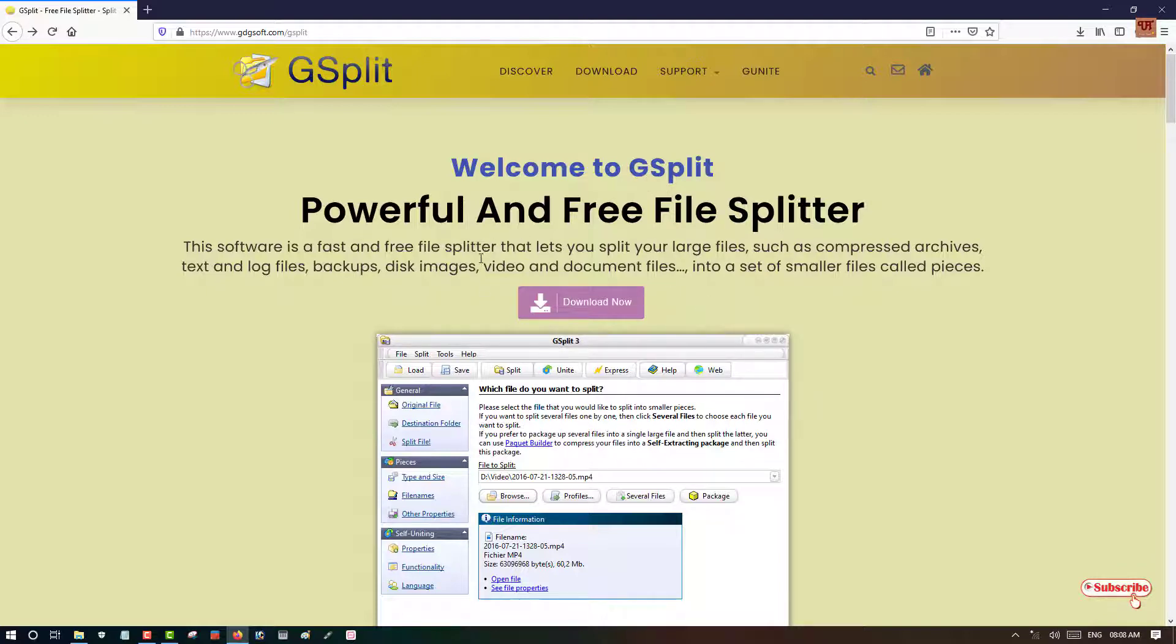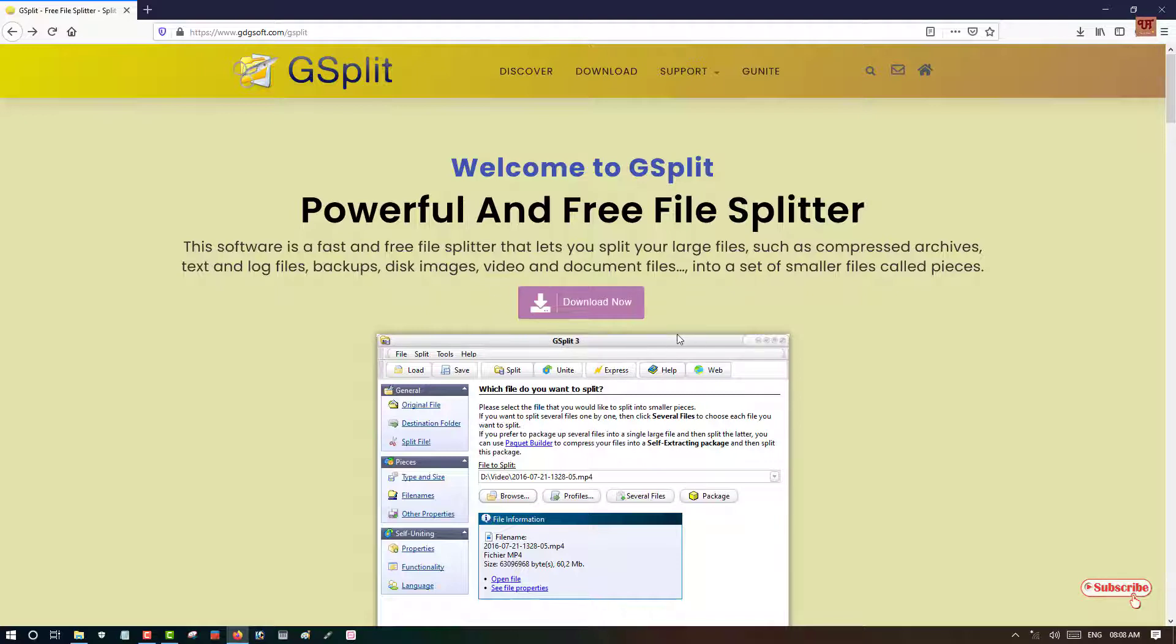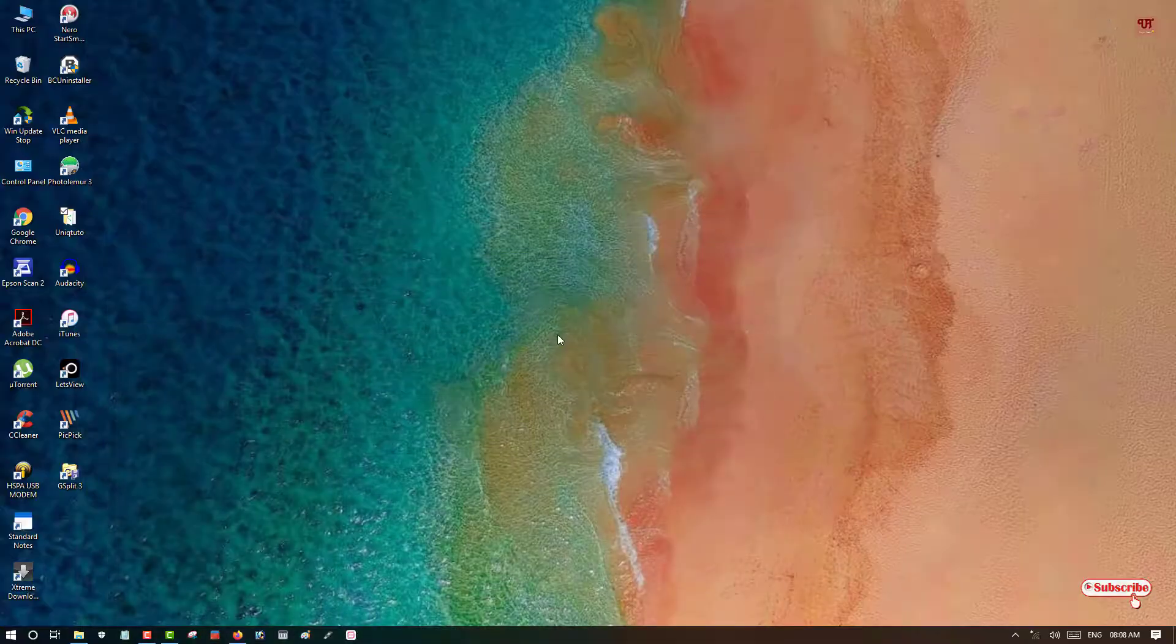You download and install it. As I have already downloaded and installed it, I'm not going to do it again. So you download firstly and install it.